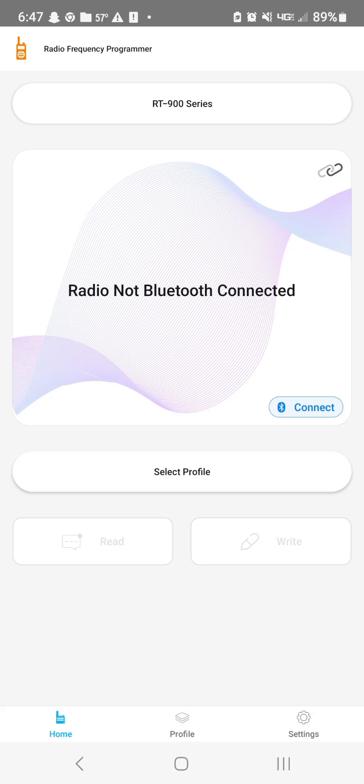And there you go. You've got the programmer on your radio. And now we're going to show you how to program a channel and a repeater into the radio.